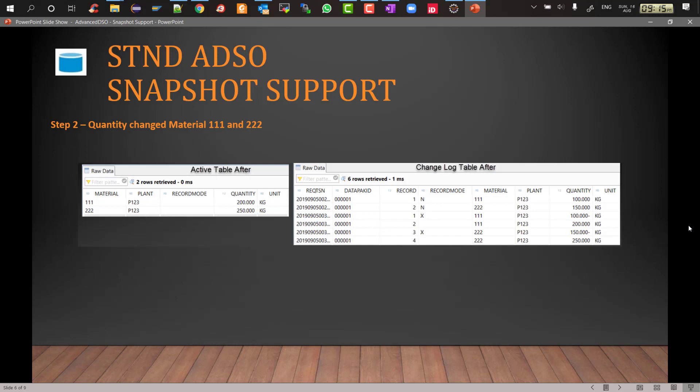But in the change log you can see that there will be two negative records with record mode X which signifies before image. So we have minus 100 to nullify the plus 100 and minus 150 to nullify the plus 150, and then we have two new records with blank record mode which signifies after image we will have 200 and 250. So this is how it will look like when the quantity is changed from the source and you load it.